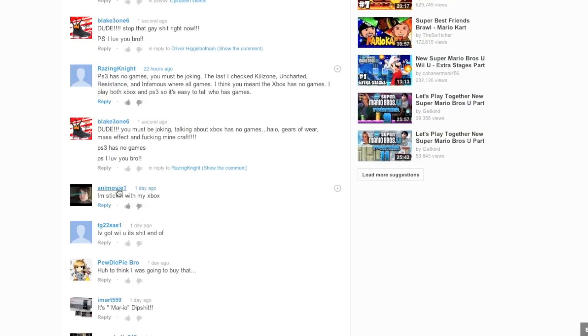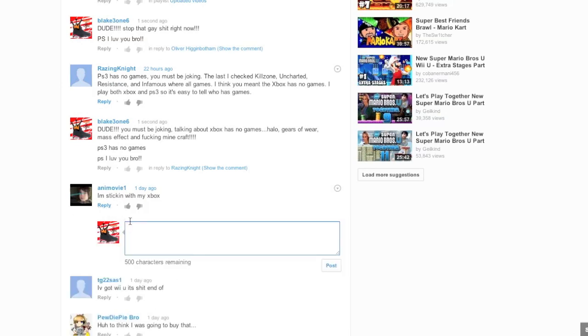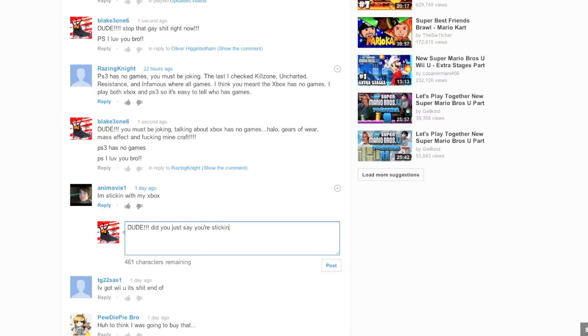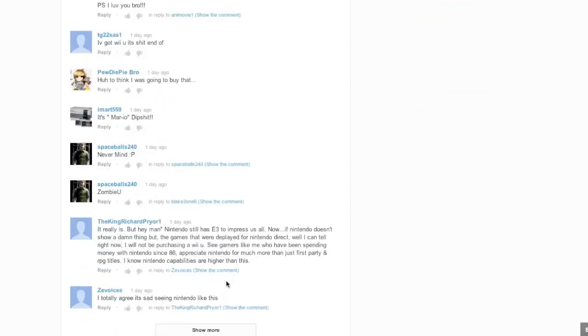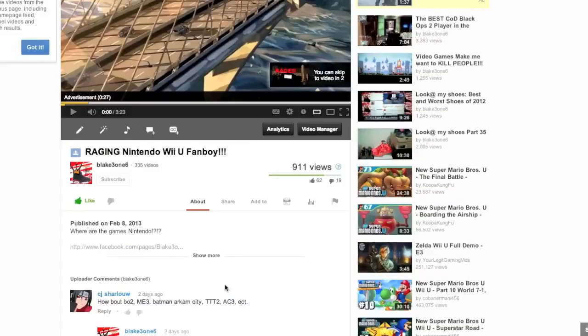Oh, there's one more comment on this video. Someone by the name of Animovie1, I'm sticking with my Xbox. Dude! Did you just say you're, oops, you're sticking your Xbox? That might need a... No homo. Dude said he's sticking his Xbox. That shit sounds suspect. PS, I love you, bro. No homo.